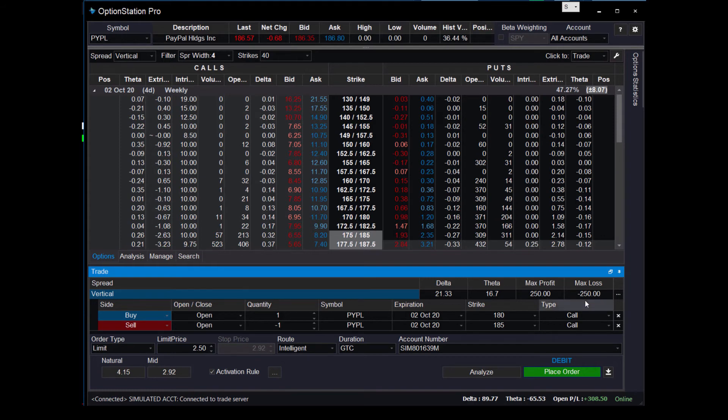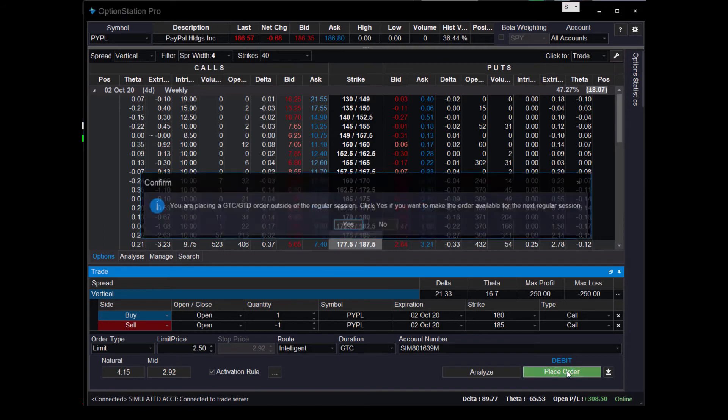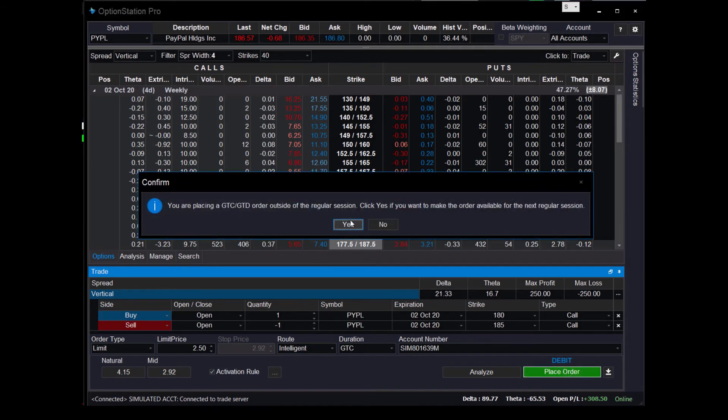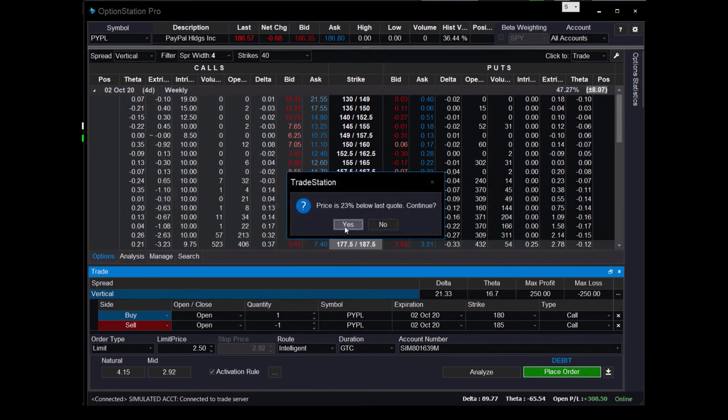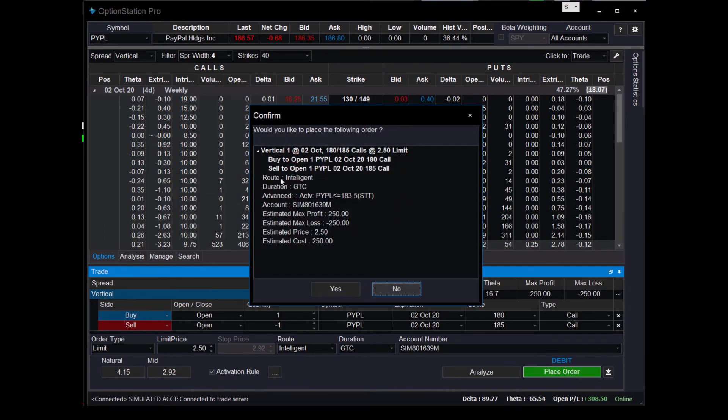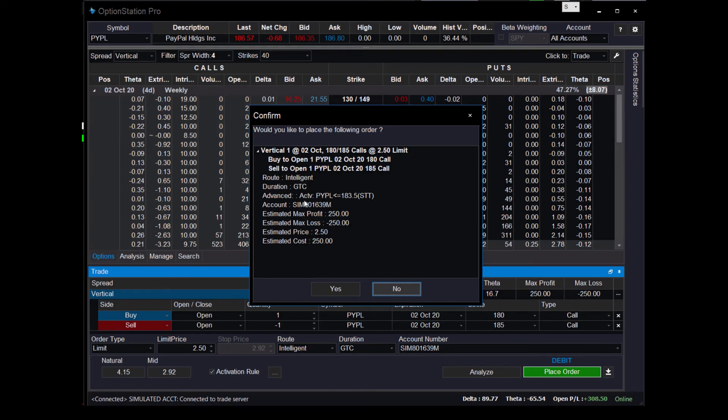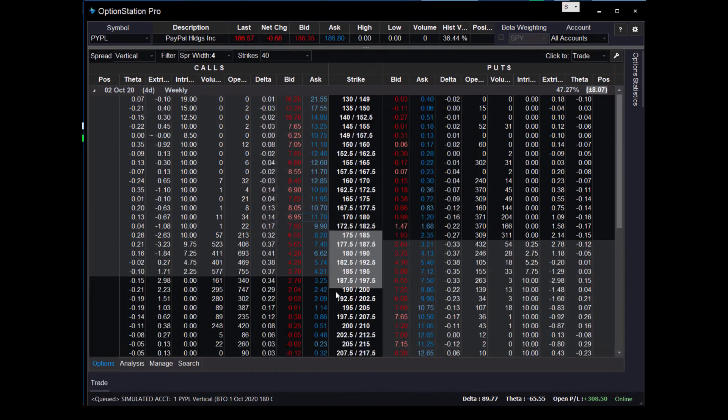This is checked, good till cancel, place the order, check the confirmation window again. And here it is, here's the 180-185 call spread for 250, good to cancel, and says activation PayPal less than or equal to 183.50. And then you just go ahead and click on yes and it queues up your order and it's in here.